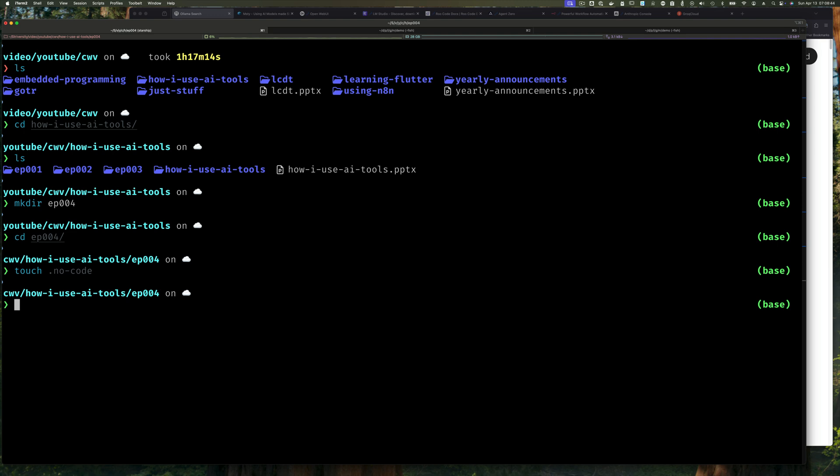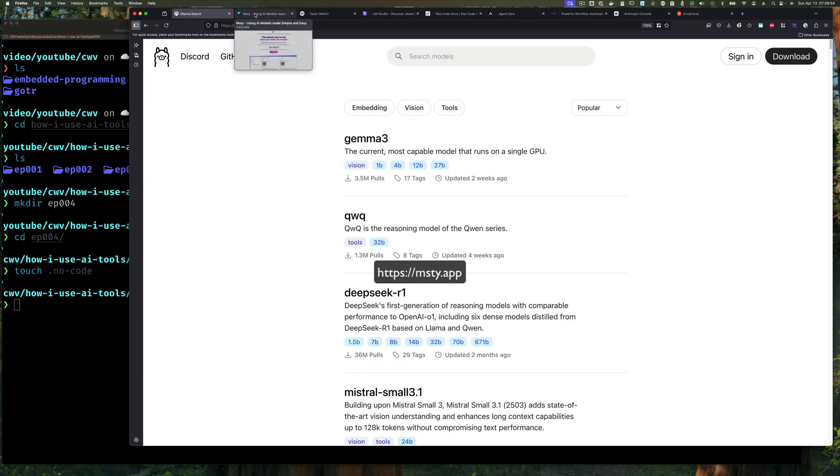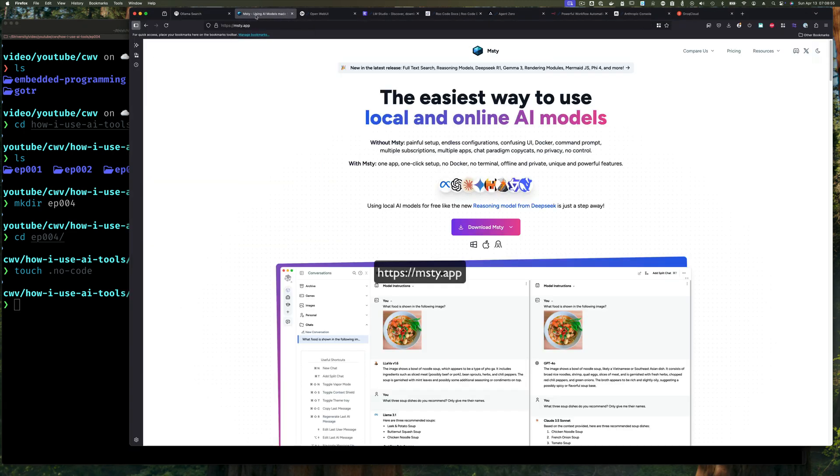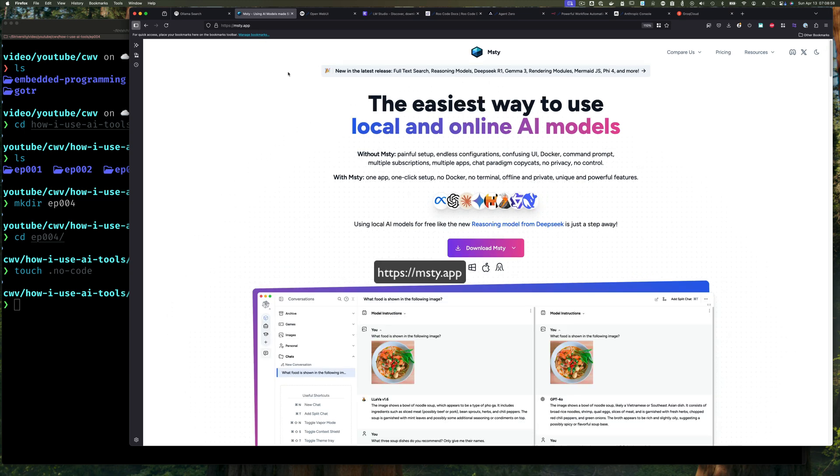Now that I've done that, let's go to the real thing. Let's go to our browser and navigate to msty.app. So if you just type in msty.app in your browser and press enter, you'll get the Msty website.